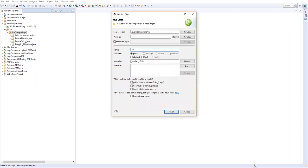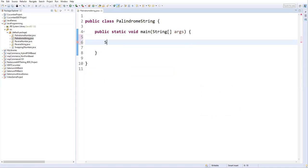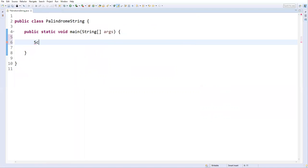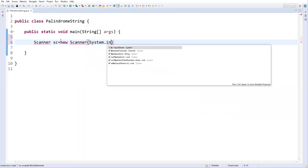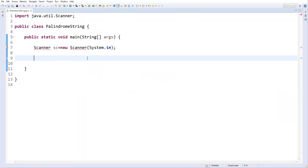Let me create a new program. I'll take a new class and name it 'PalindromeString'. Let's add a main method and finish. First, I'll accept a value from the user, so I'll create a Scanner class object: Scanner sc = new Scanner(System.in); and then import the Scanner class from the java.util package.